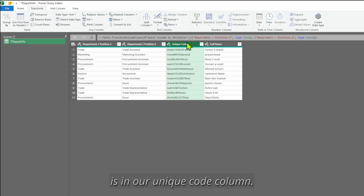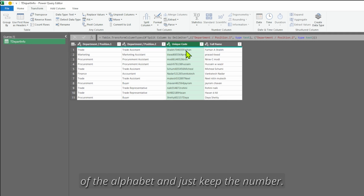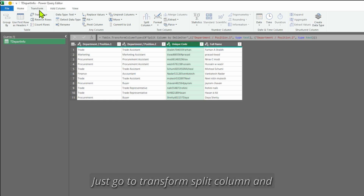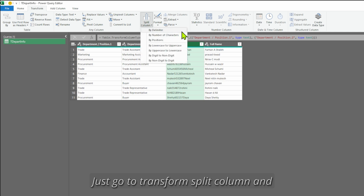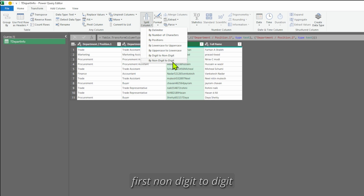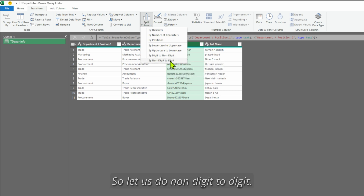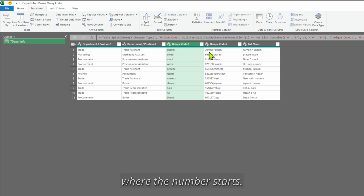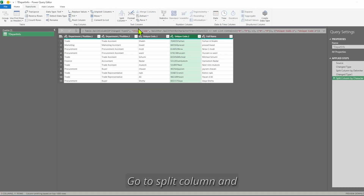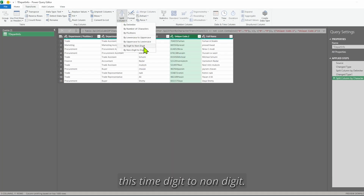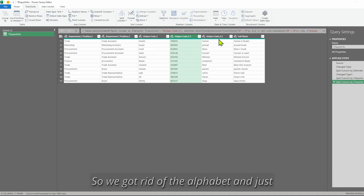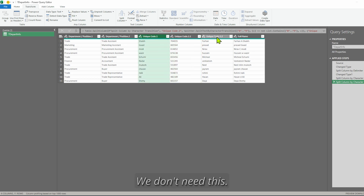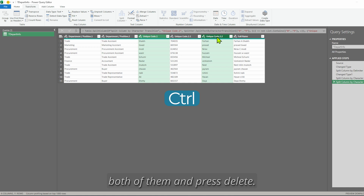The second transformation is on the unique code column. Select it — we have to get rid of the alphabets and just keep the number. Go to Transform > Split Column, and this time we use non-digit to digit, which splits where the number starts. Then select that column again, go to Split Column, and this time digit to non-digit. So we got rid of the alphabets and just the number remains. We don't need the other two columns — select both with Ctrl and press Delete.